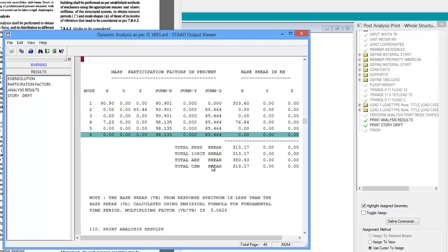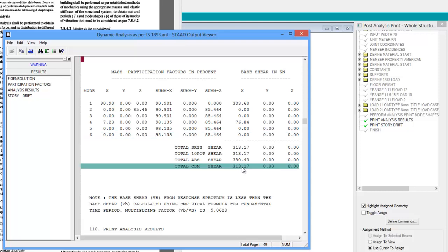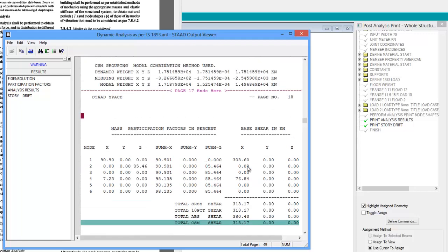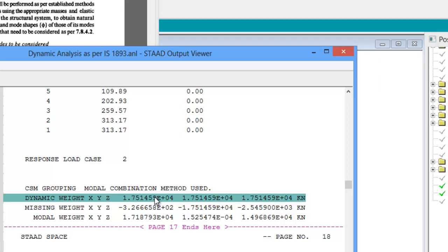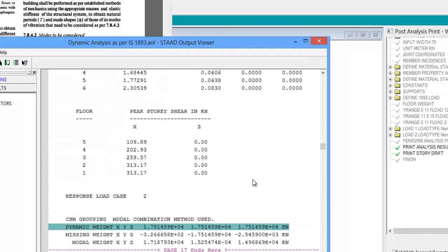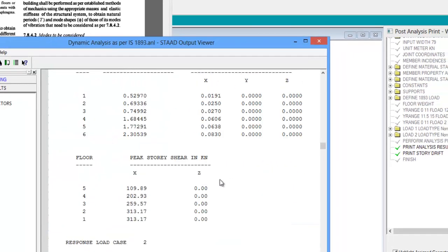STAD has calculated the shear value as 313.17 kN. If we scroll up we can see that the dynamic weight of the building has been calculated in x, y and z directions. In the next row we can see the missing weight. By subtracting the missing weight from the dynamic weight, STAD has calculated the modal weight of the building in x, y and z directions. STAD has printed the peak storey shear in all five storeys with the base shear in x direction as 313.17 kN.